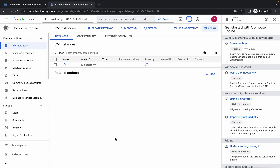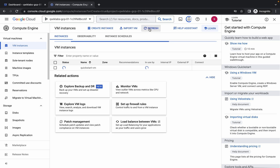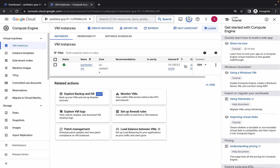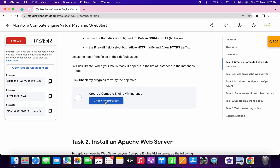Click on 'Create'. Once the virtual machine is created, you are done with task number one. Wait a couple of seconds. You can see the virtual machine is created. Click on the SSH option — it will take a couple of seconds. Scroll down and click on 'Check My Progress' to get a score without any issue.